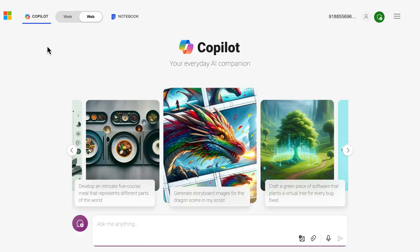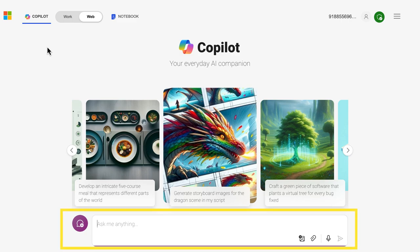Moving to the right along the top, we see a green shield with a little check mark. This is informing us that our data is being protected and is not being used for training the AI. This is because we have a licensed version of Copilot provided by SF State. Below the suggested prompts is the main component of the chatbot, the chat input box. This is where you will input prompts and start a conversation or new topic with the chatbot.